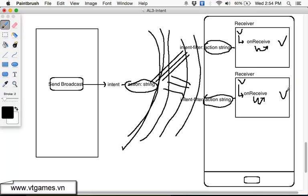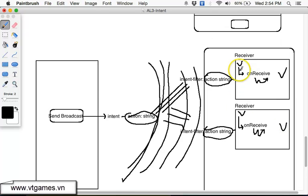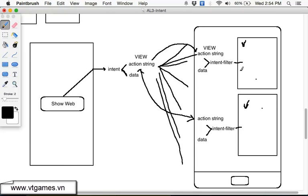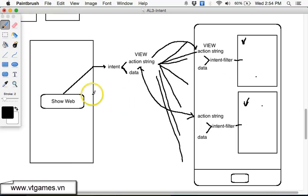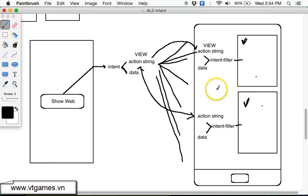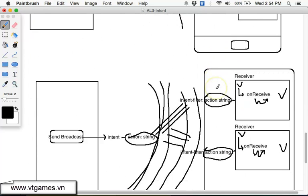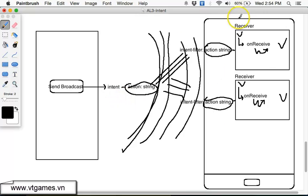And both of these receivers will be executed — not like implicit intent. With implicit intent, if there are more than one activity matching the action string, the device prompts you to choose one. But in this case for broadcast, it's just going to broadcast to everyone, and everyone is just going to call their own onReceive method and write their own process. It's not prompting you to choose one.